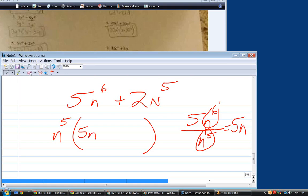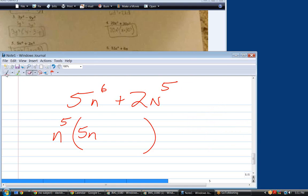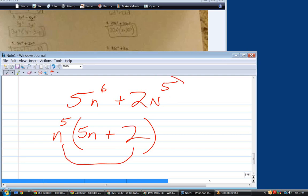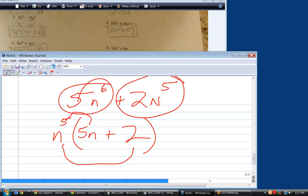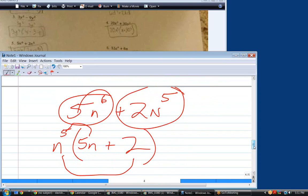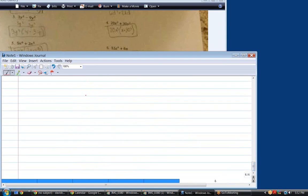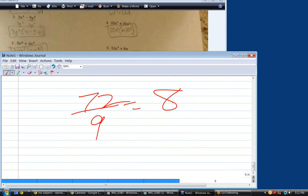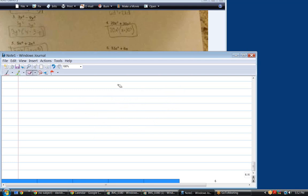Now multiply it back together — do you get what you started with? The second term: to get 2n to the fifth, it's got to be plus 2. Make sure you do this ballpark check — that times that has to equal that, just like this times that had to equal that. That's what will always tell you whether you got it right or not. Almost even when I divide 72 by 9, I know that's 8, and in my mind I'm multiplying 8 by 9 to make sure it's 72.